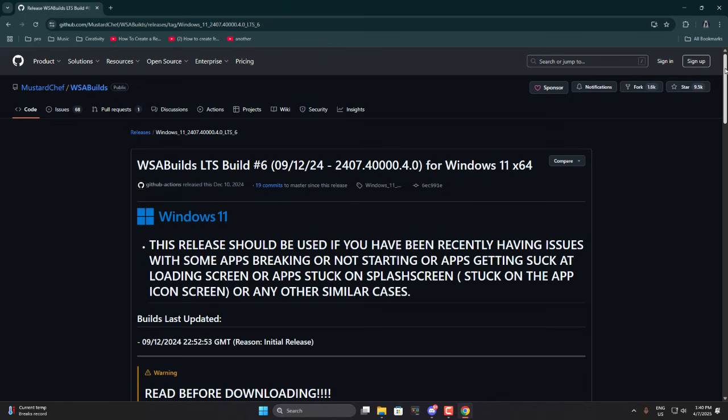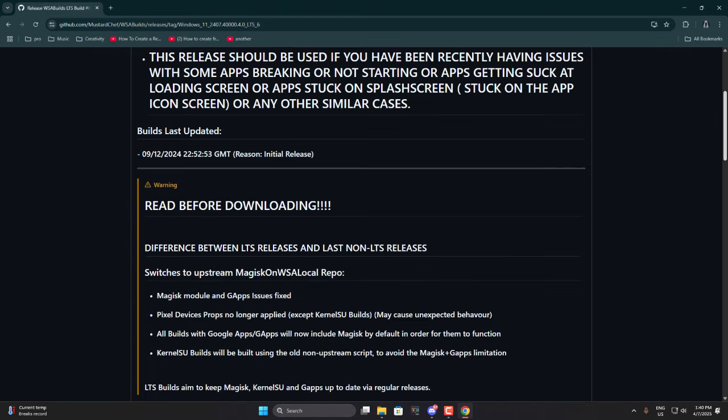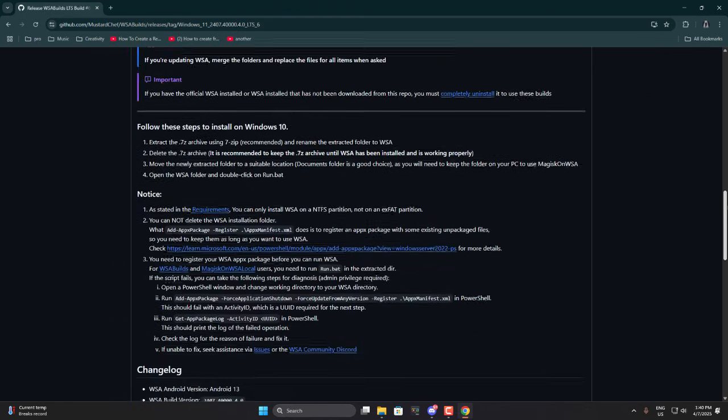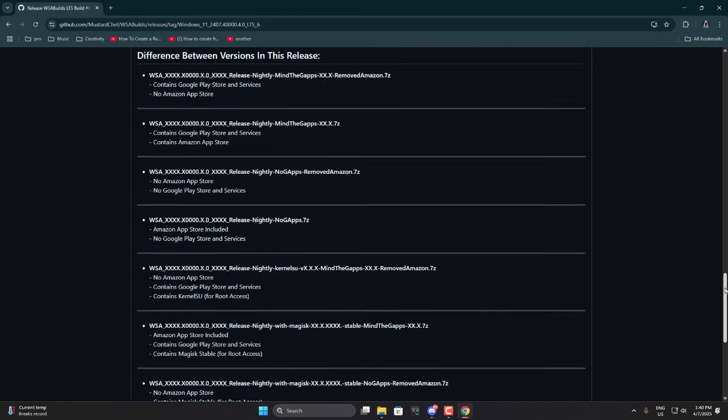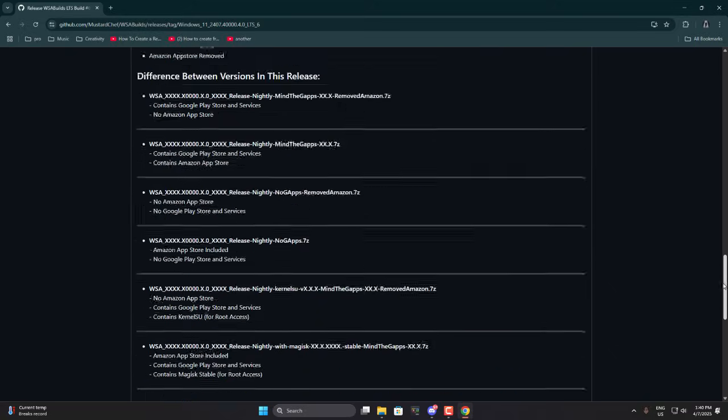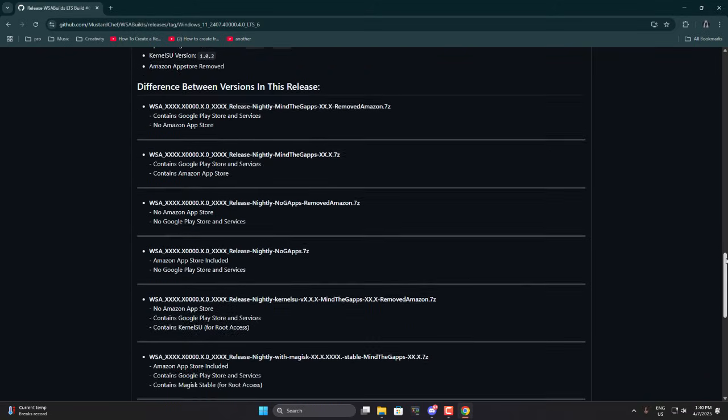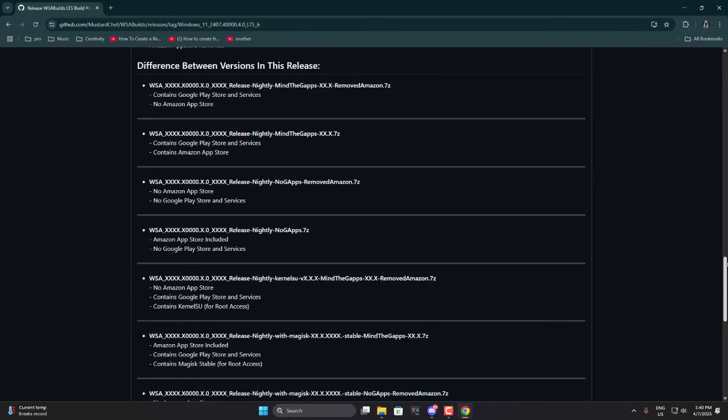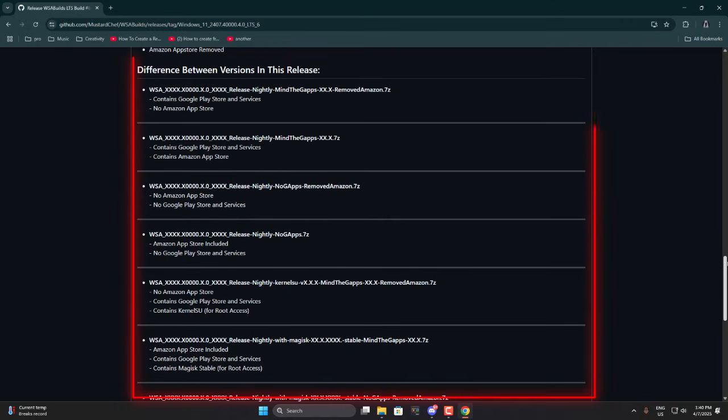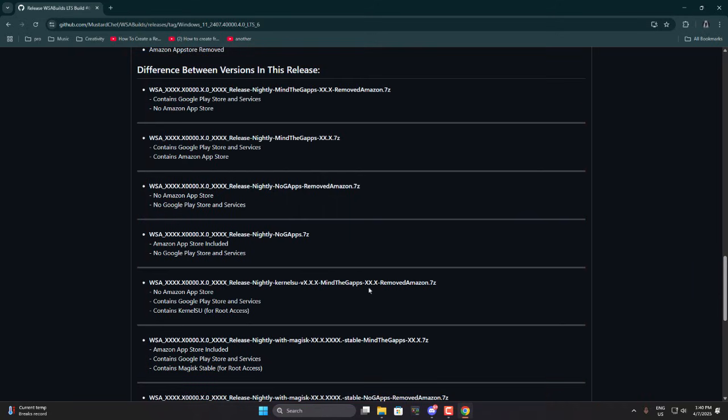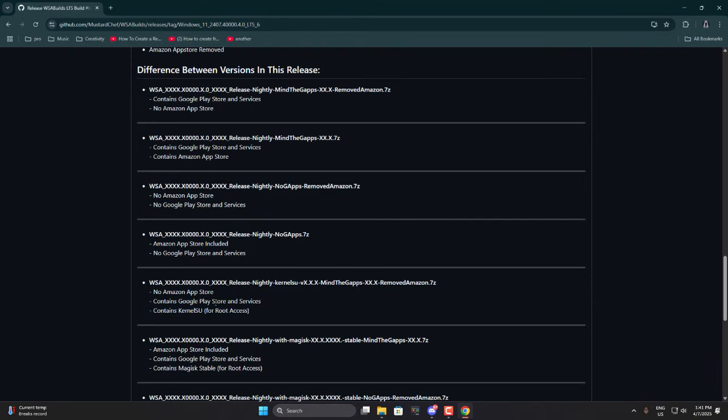Now, don't get overwhelmed. I know GitHub can feel a bit intimidating or confusing, especially for non-tech users. But trust me, it's not that difficult. Just scroll down and look for the section that says difference between versions in this release. Personally, I'm looking for a version that doesn't include the Amazon App Store, comes with the Google Play Store and Google Services, includes Kernelissue, optional for power users. You can pick your own based on what you need. It's not complicated. Or just follow the same one I'm using if you're unsure.